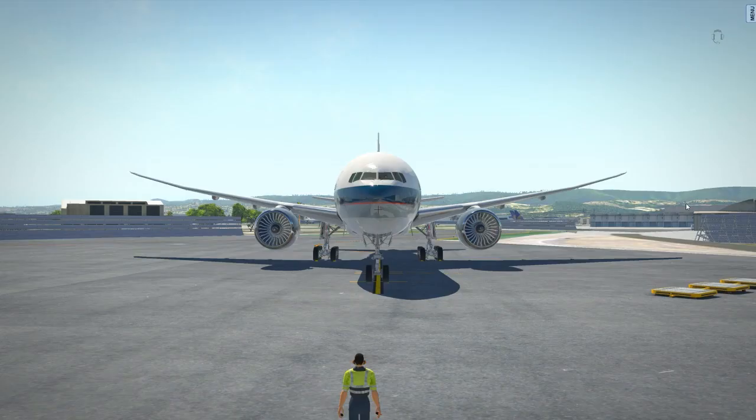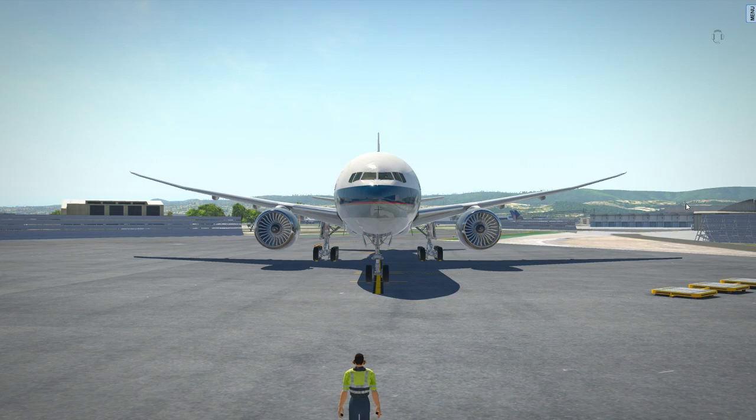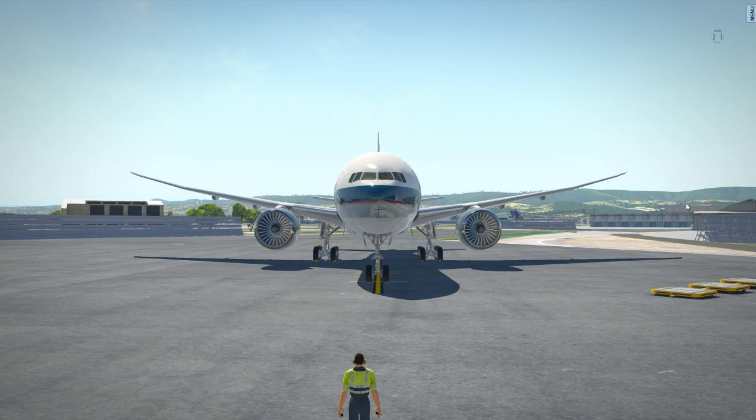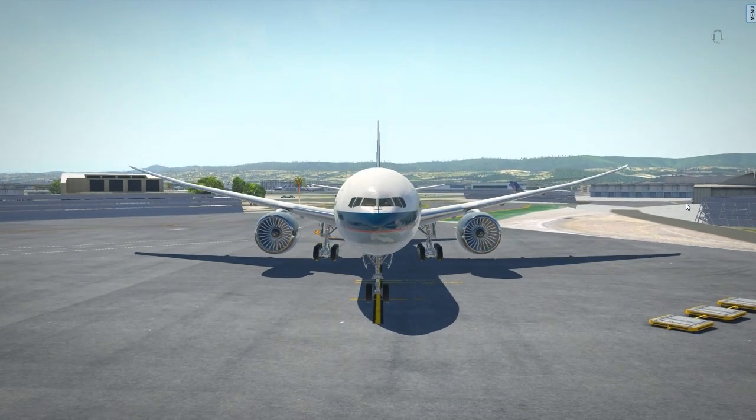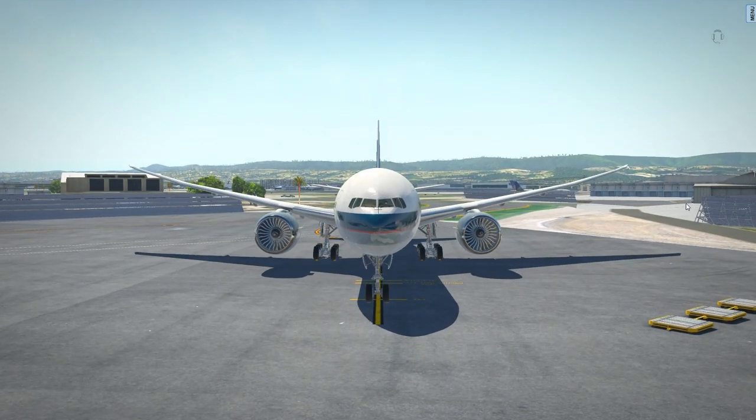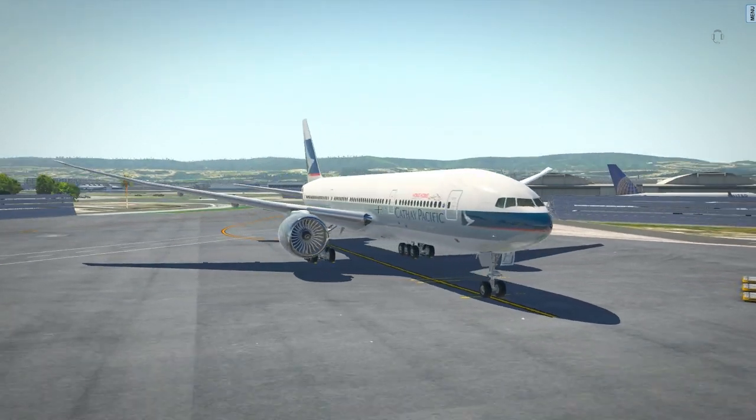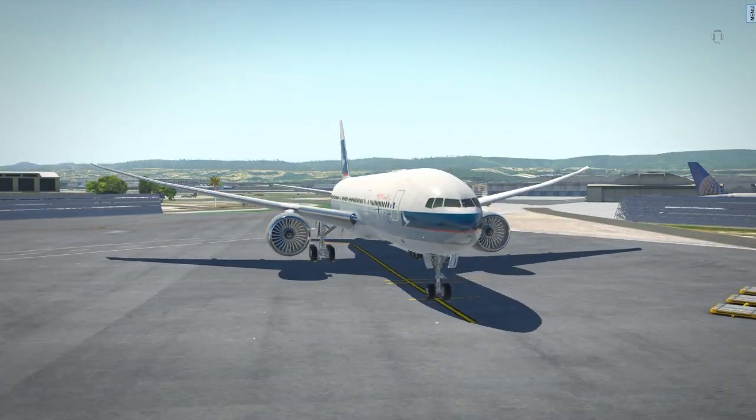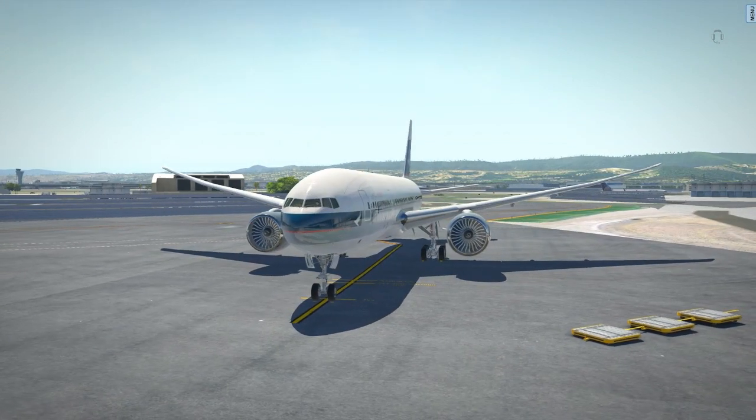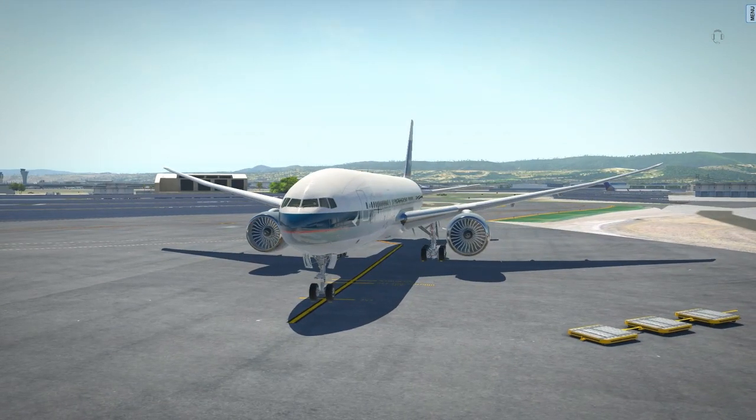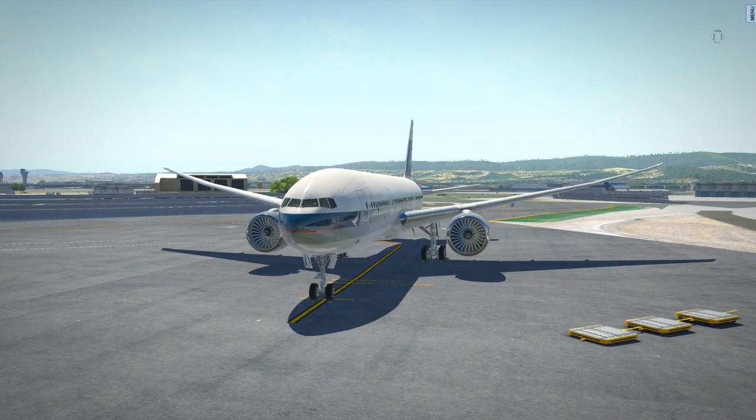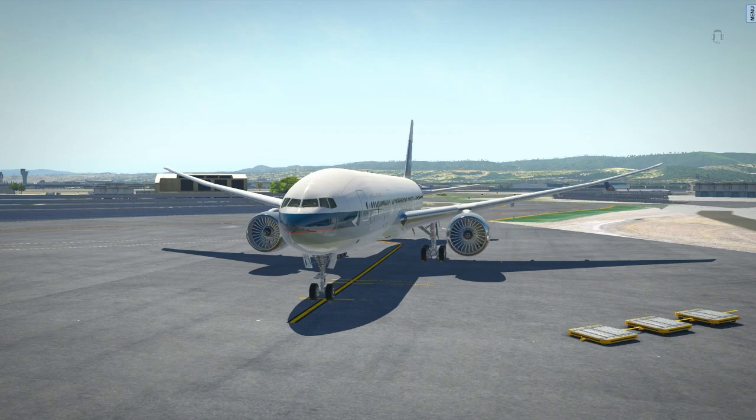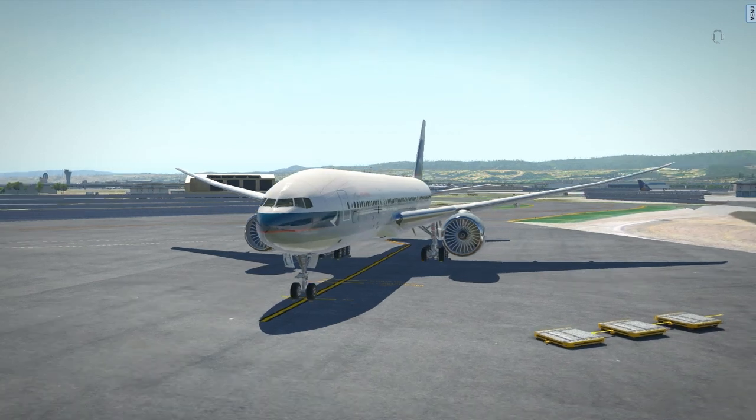After running FF777 Wing Flex Fix, you will find your airplane when lift up in the sky. That means you have successfully applied all the values you need to this airplane.